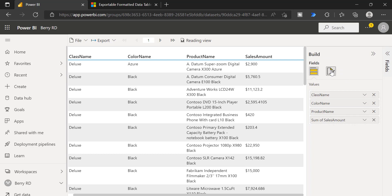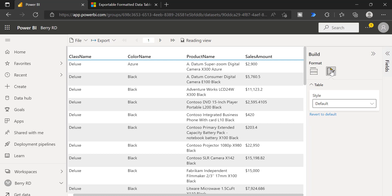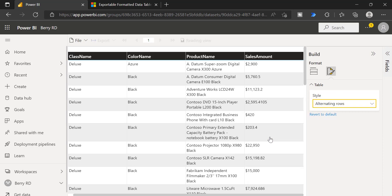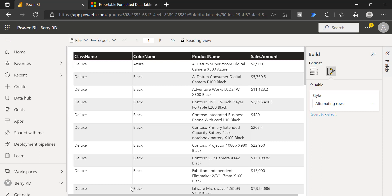If you go to the format option, as of today, we have only one format is supported, which is nothing but style. So using this style option, you can format your whole report. Once you have formatted, that's all. So this is how your report is going to look like.